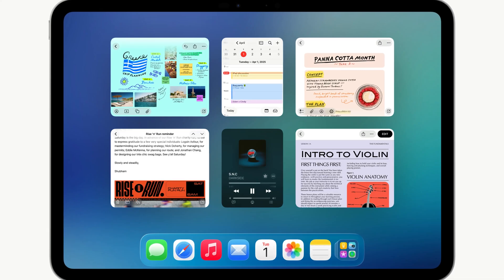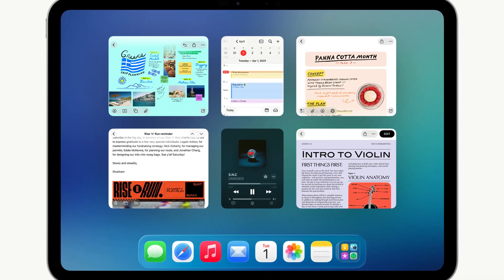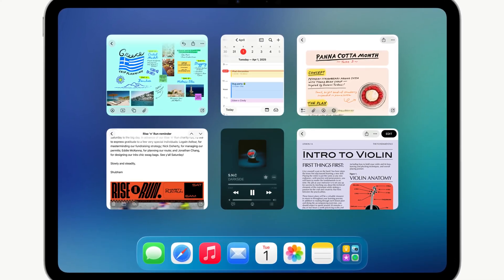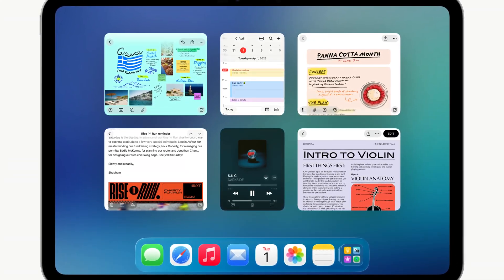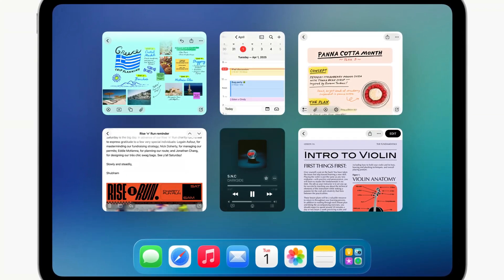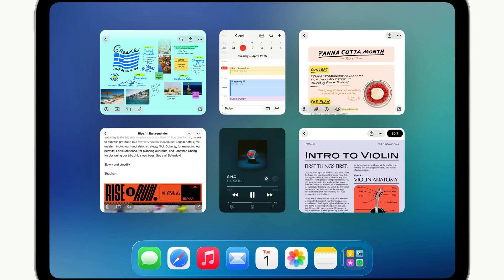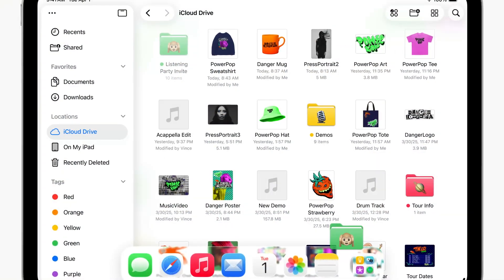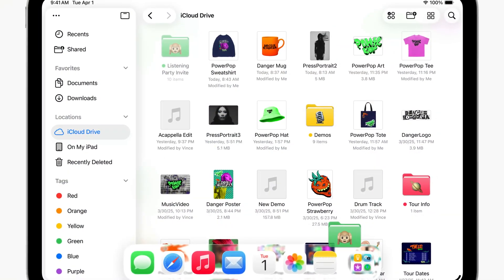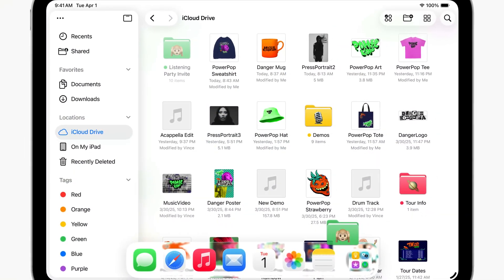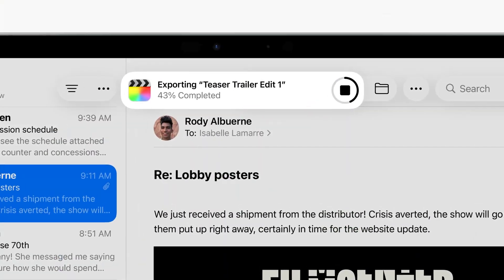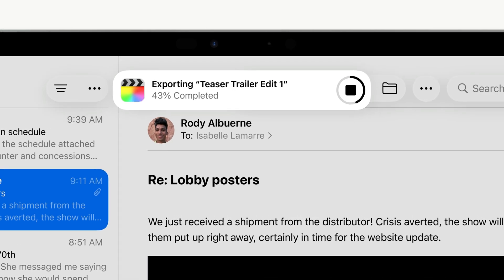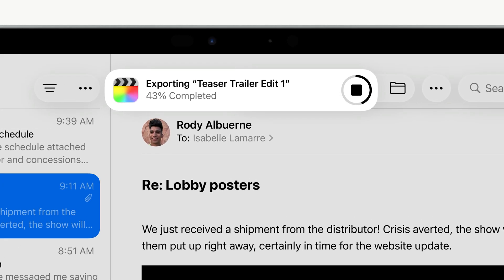This new version of the OS brings loads of new visual changes as well as a brand new windowing system, some file management improvements and huge upgrades for podcasters, musicians and creatives in general. I'll put a link in the description if you want a full rundown of everything they announced.